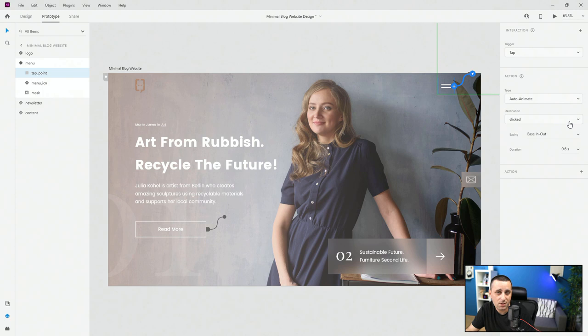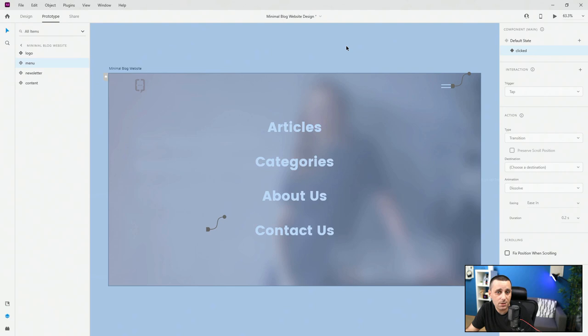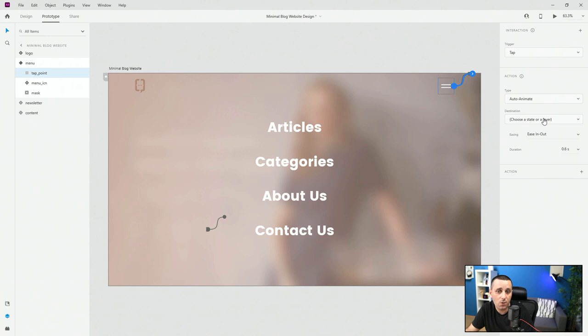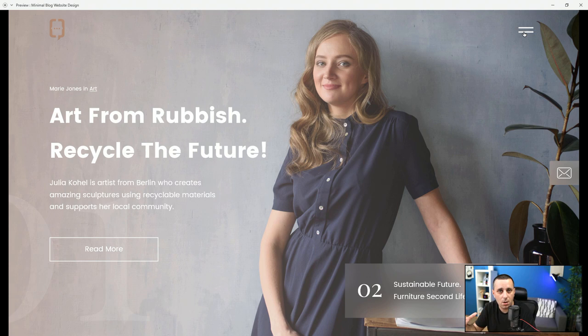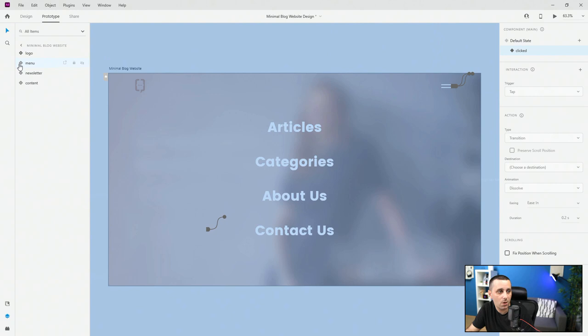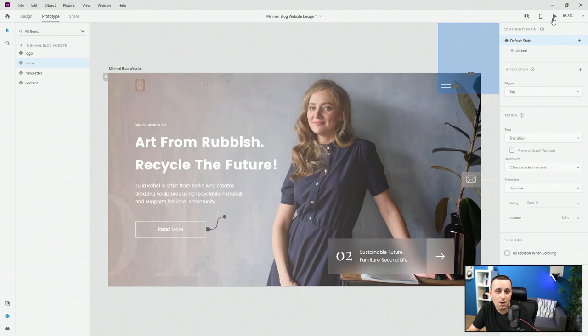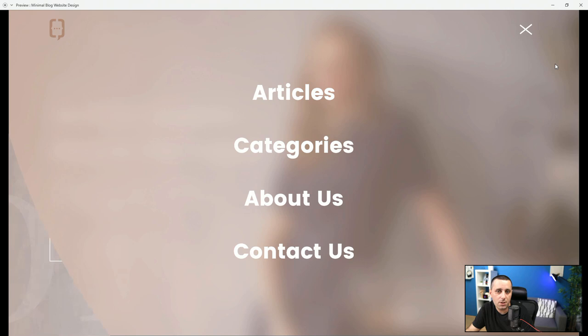In the clicked state I need to animate back to the default state when tapping the tap point — easy in/out, one second duration — so it closes a little slower than it opens. I also remembered to animate the menu icon to its clicked state inside the component. If we switch back to preview mode, when you click you can see the menu icon animating, and when you close it you can see the entire animation play through.